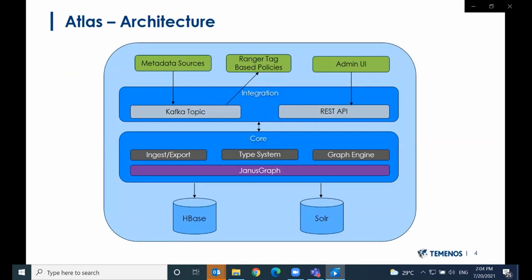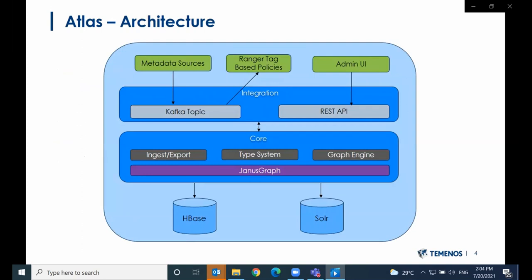Now let's have a look at the architecture. Integration with Atlas is done via a Kafka topic or a REST API. The REST API is mostly used by the admin UI, while other data sources like HBase and Kafka would send metadata events over a Kafka topic. The core of Atlas is made up of a graph database, because of the complex relationships between different entities. HBase is used as the storage mechanism and SOLR for searches. Ranger, as mentioned before, is used for data security.